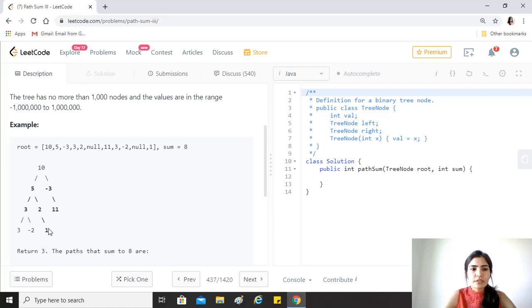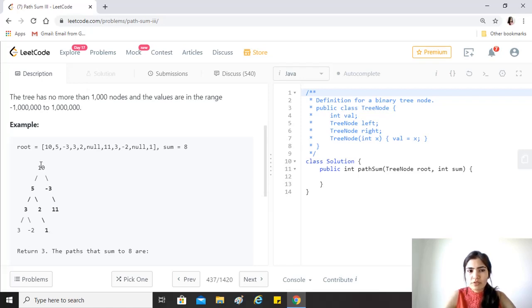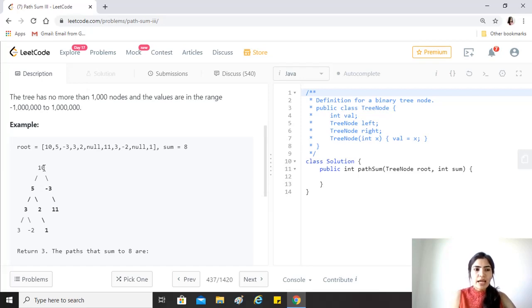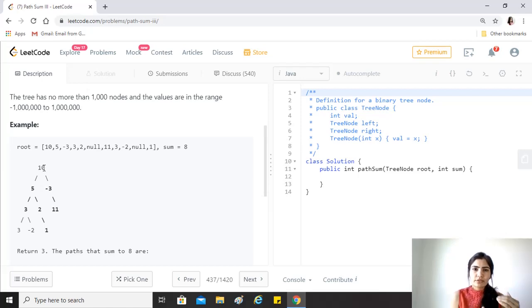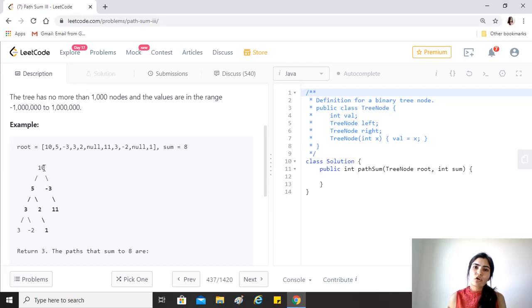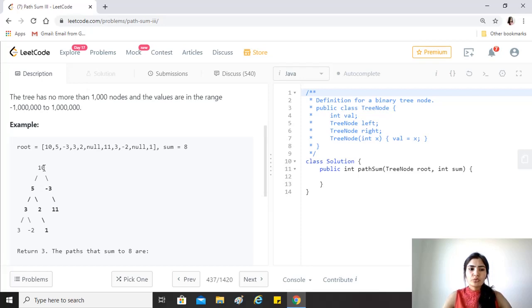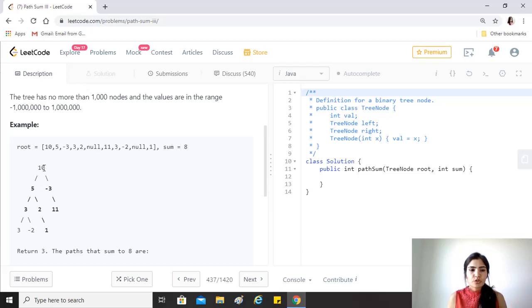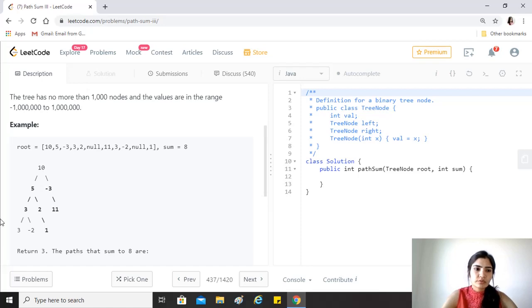What we will do is take a list. If we are at node 10, we first traverse the left and right recursively and add that to the list. We add 10 to the list, then the left and right. Then we start traversing the list from the last element because we want to check if at any point we reach a sum equal to the target sum.